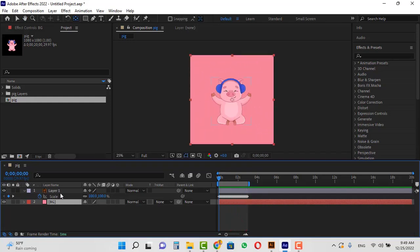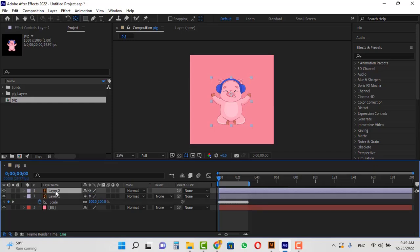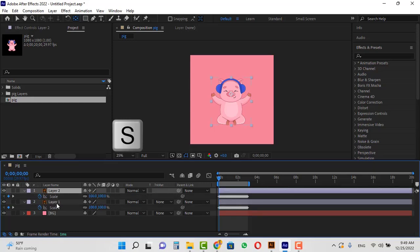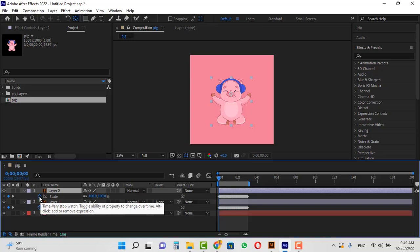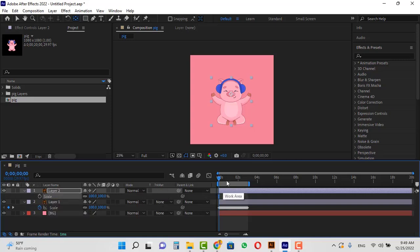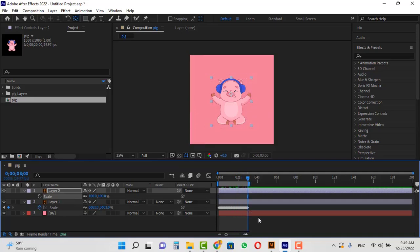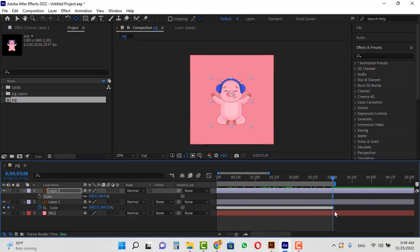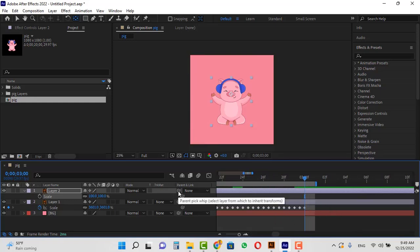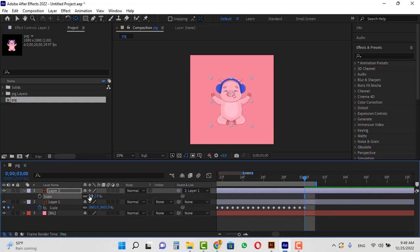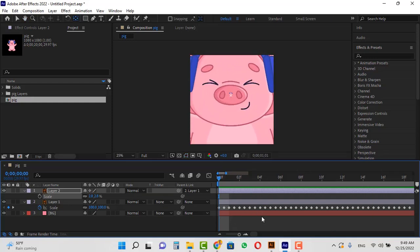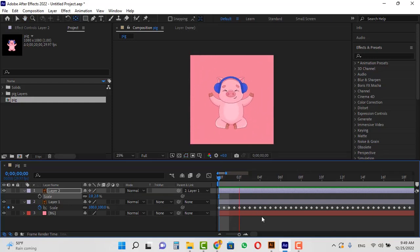Now for the zoom operation, I will duplicate this layer. Press S and click on the stopwatch of the scale in the first frame to delete the keyframes. Move the CTI to the last frame and zoom in on the timeline a bit to see the keyframes better. I parent this layer to the bottom layer. If you pay attention to the scale number, you will see that the scale automatically changed to 2.8. If I play the animation from the beginning, you will see that we were able to make such a zoom.